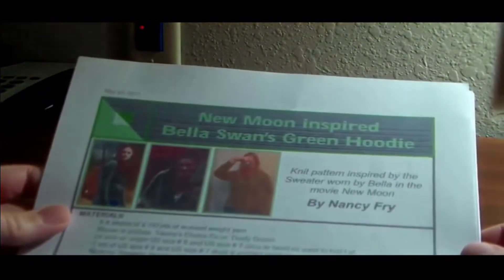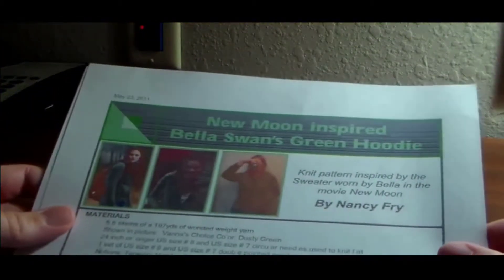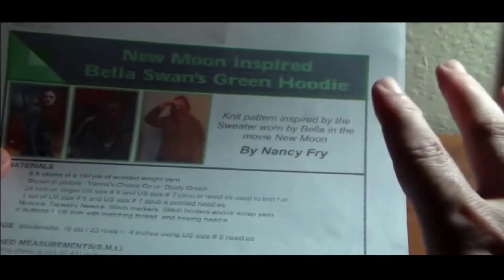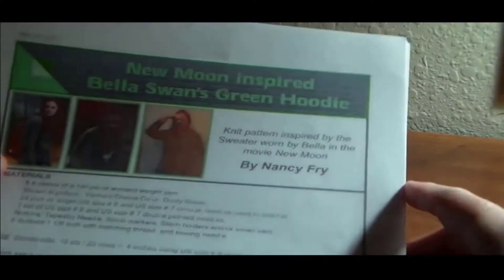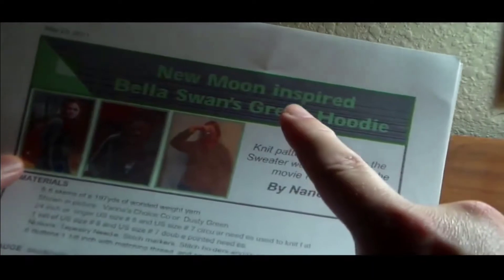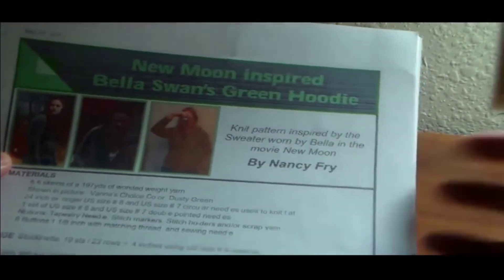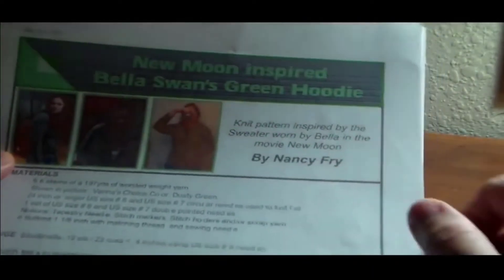This is the pattern of the hoodie that we're going to be working on. It's written by Nancy Fry. It's a free Ravelry download. If you search for New Moon Hoodie, you'll be able to find it. I contacted Ms. Fry and she was gracious enough to give me permission to do this tutorial.